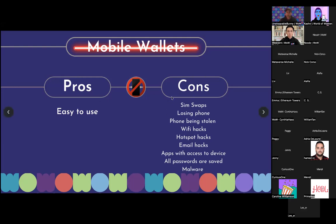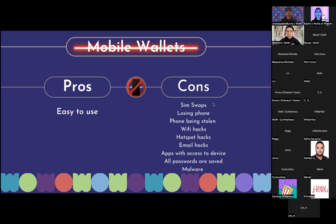Now let's look at the cons. Mobile wallets are susceptible to SIM swaps. A SIM swap is when someone uses a physical device, walks into malls or on streets, and copies your SIM card — putting all your data onto another phone. Another method: they get your personal details like your email and address, there are so many data leaks happening every day. They call your phone company, act like they're you, the phone company sends a new SIM card, and as soon as they put it in their phone, they have access to your entire phone.